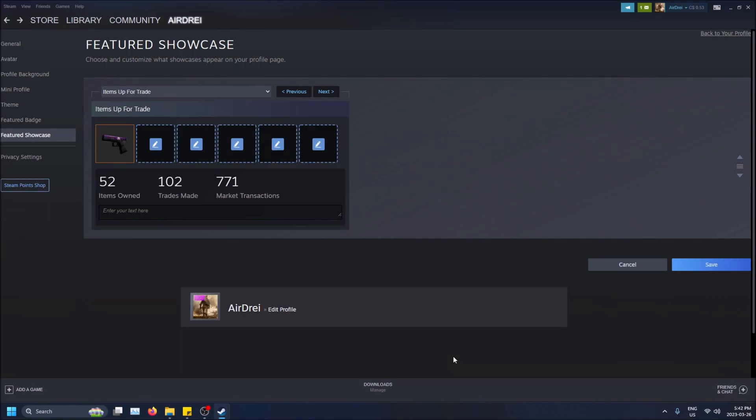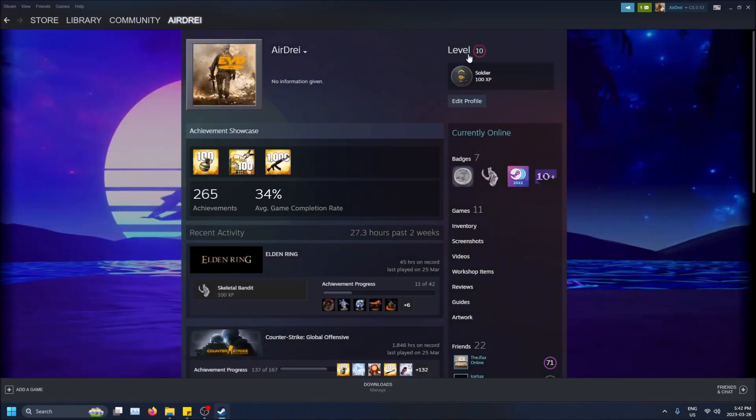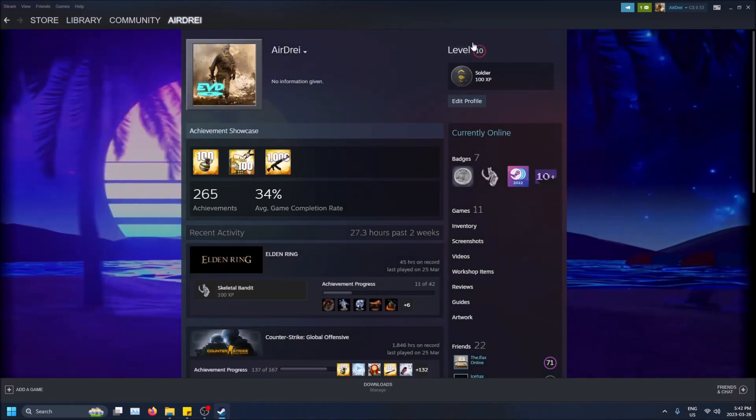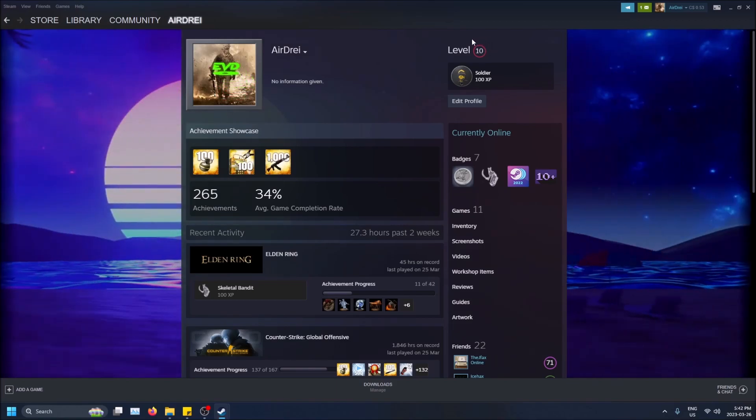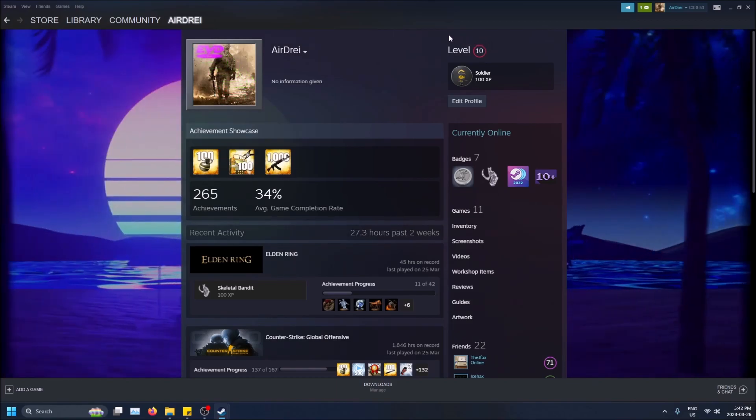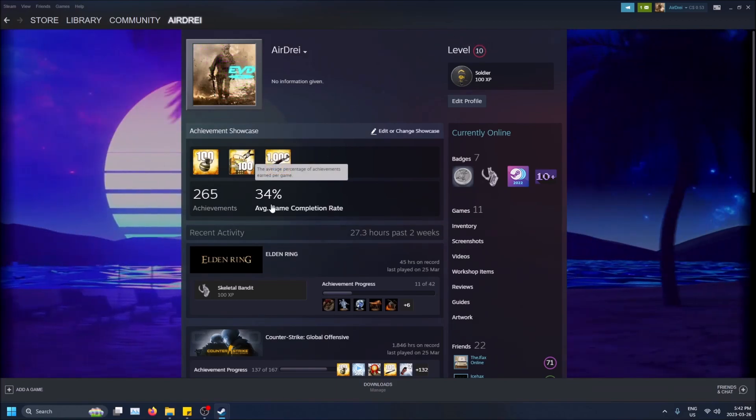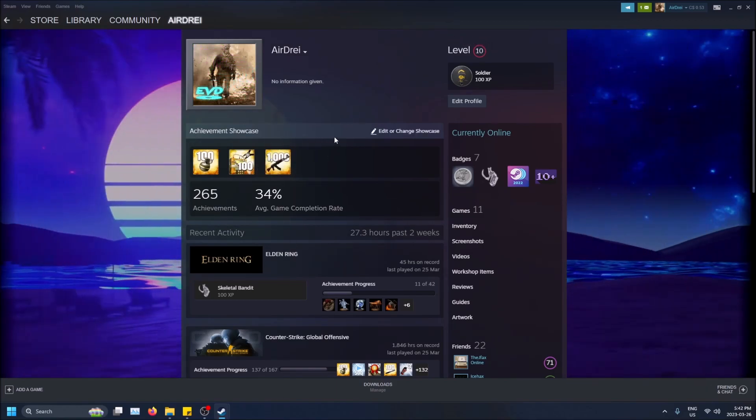But there is something you need before you can do this, and that is Steam level 10. So you need to make sure you get enough XP to be level 10. If I go on my profile here, you'll see that I'm level 10 and you'll see that I actually have a showcase option here.